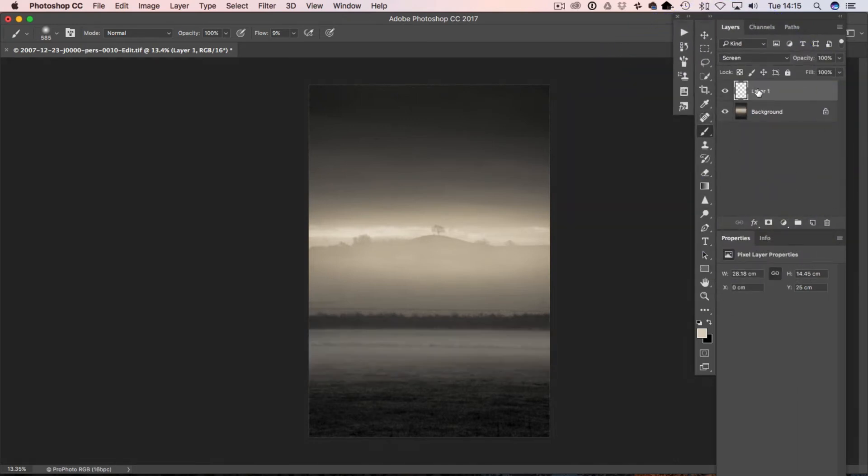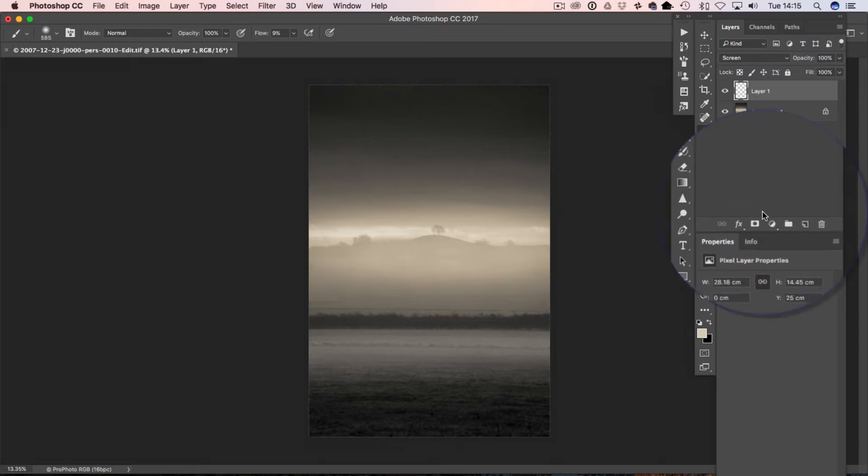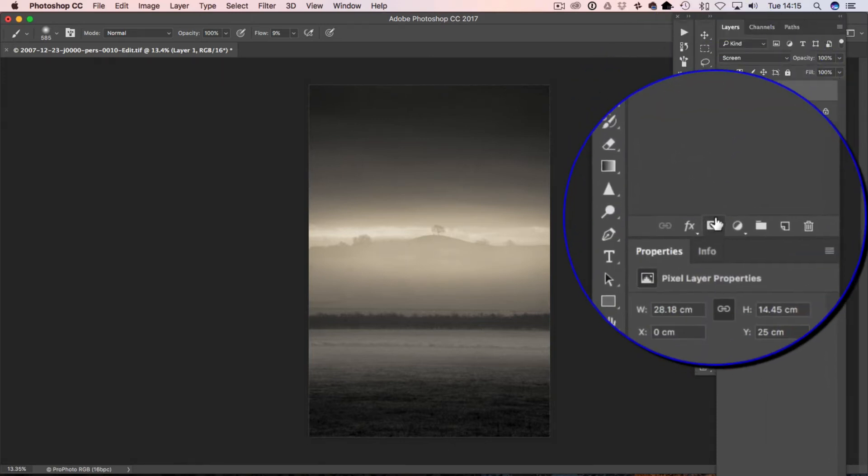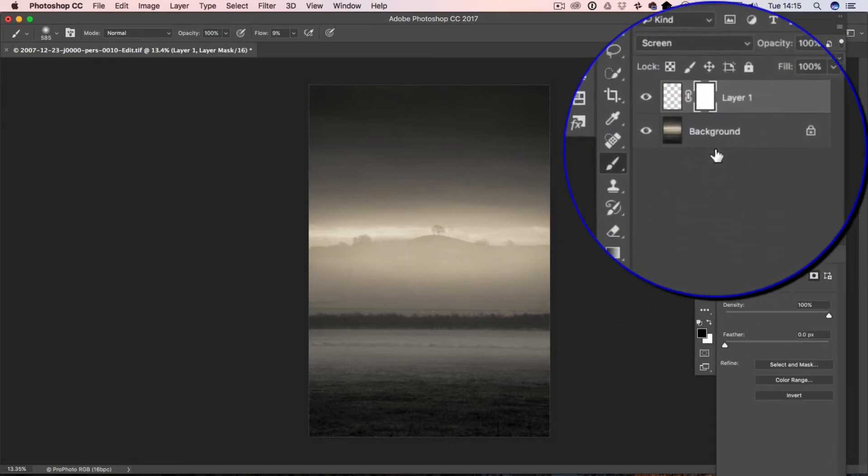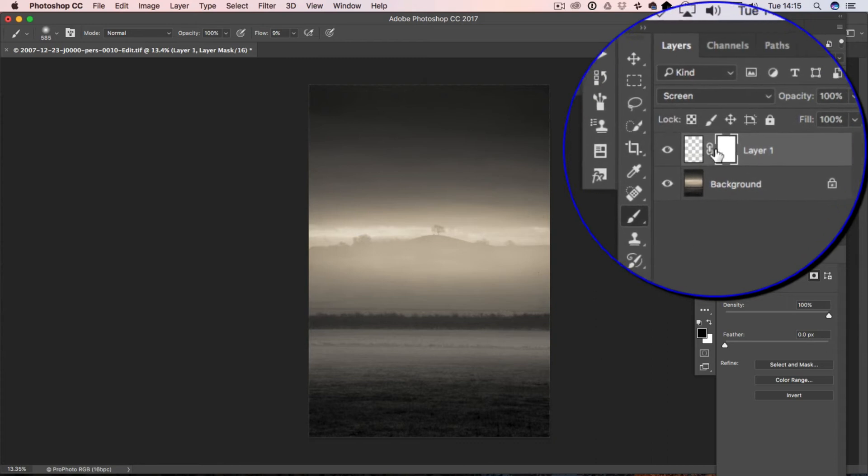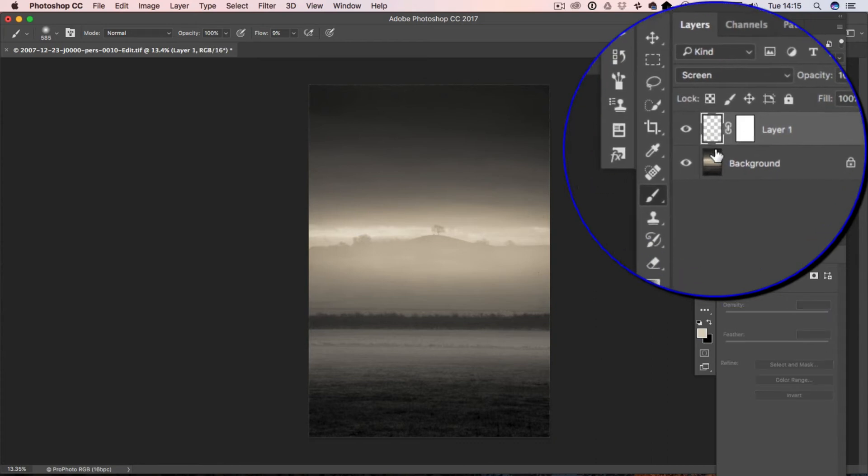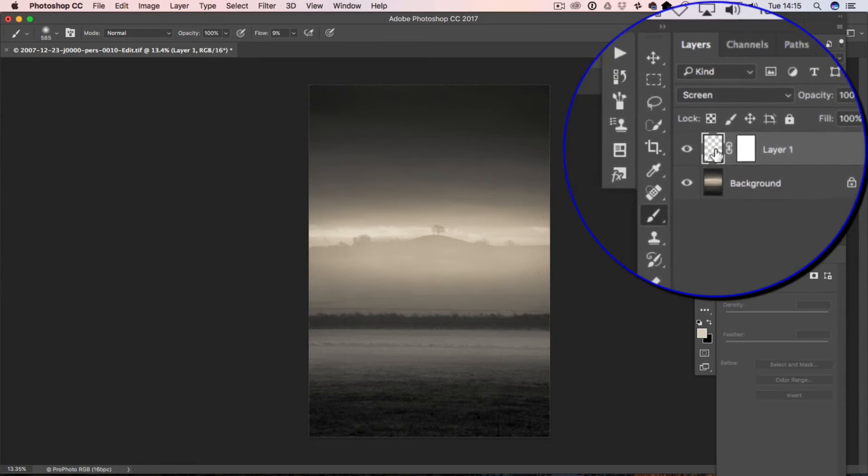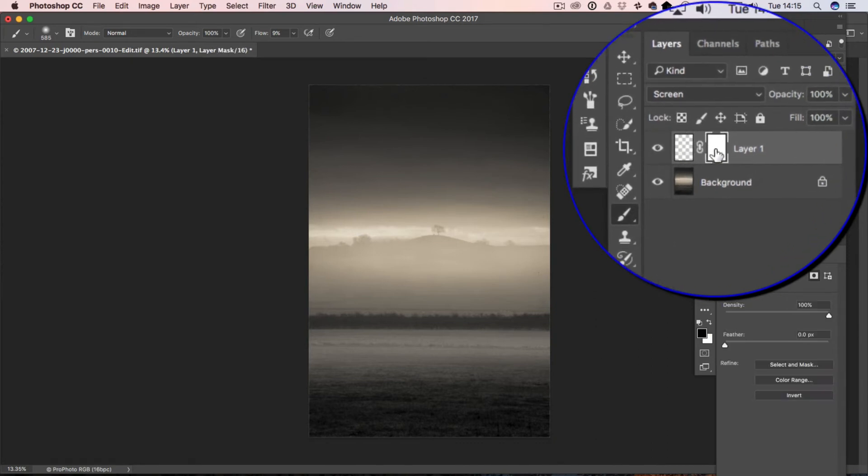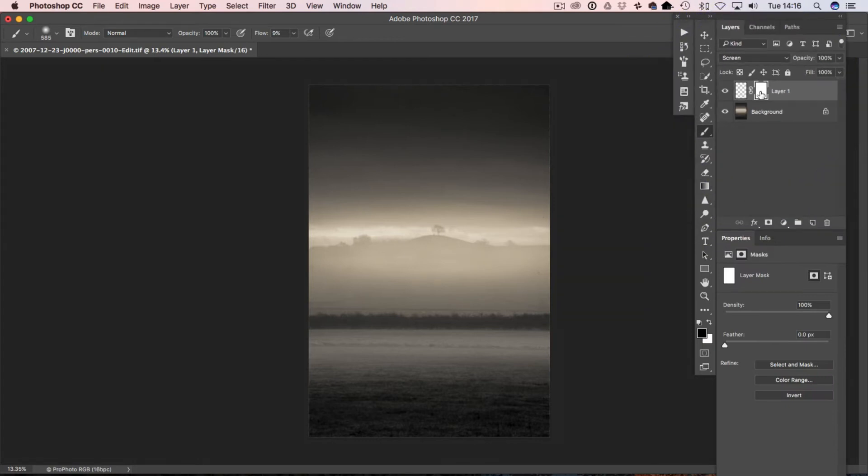The next thing I'm going to do is to add a layer mask to this layer. With the layer mask highlighted, so that's the actual image highlighted, with the layer mask highlighted...